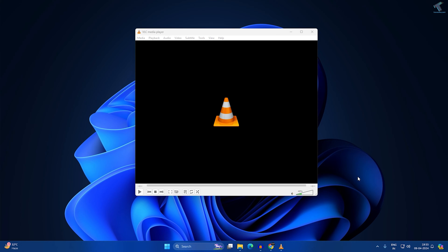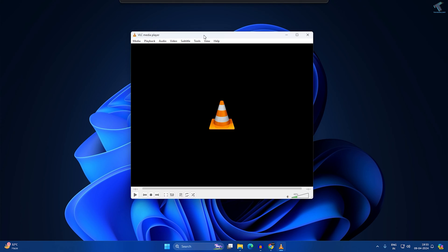Hey guys, welcome back to my channel Technology. Today in this video tutorial, I will show you how to fix MKV files not playing in VLC media player on your Windows 11 PC or laptop. Just follow me. First, you need to open your VLC media player.